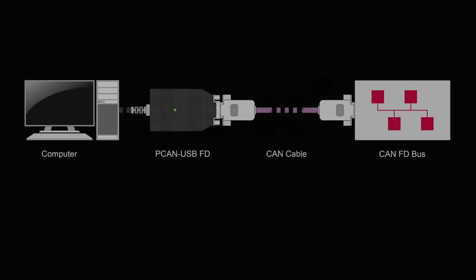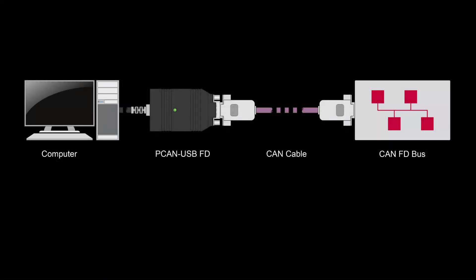Welcome to my PCANView 5 video about transmitting CAN and CAN-FD messages. I have established a connection from my computer to the CAN-FD bus using a PCAN USB-FD.